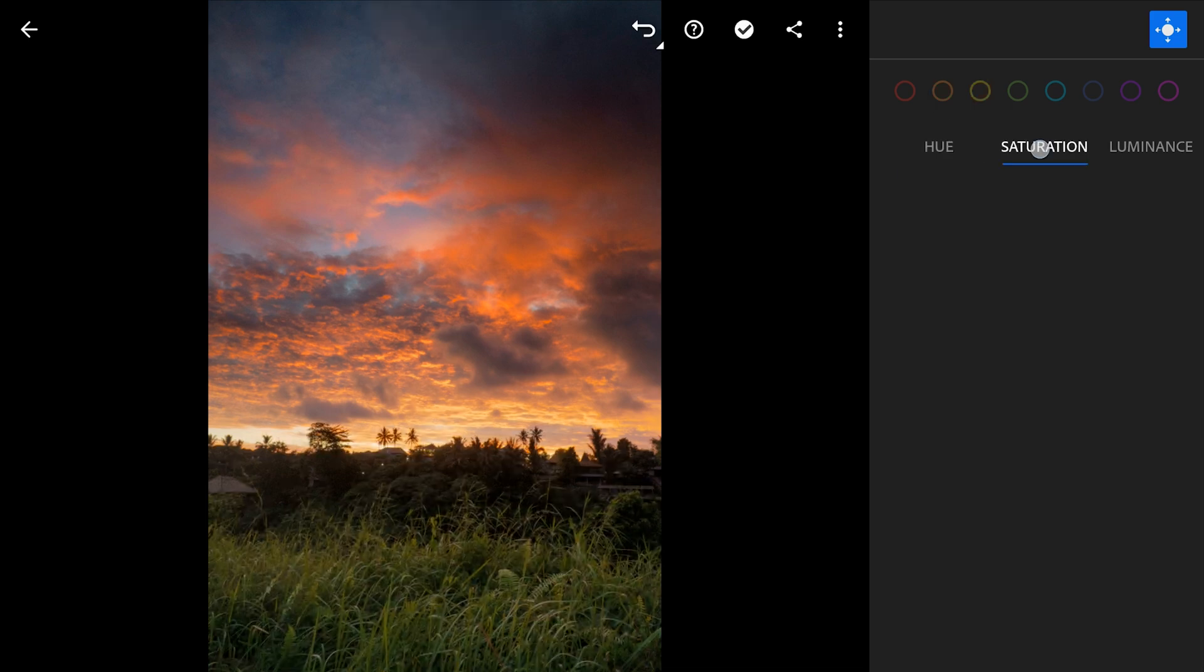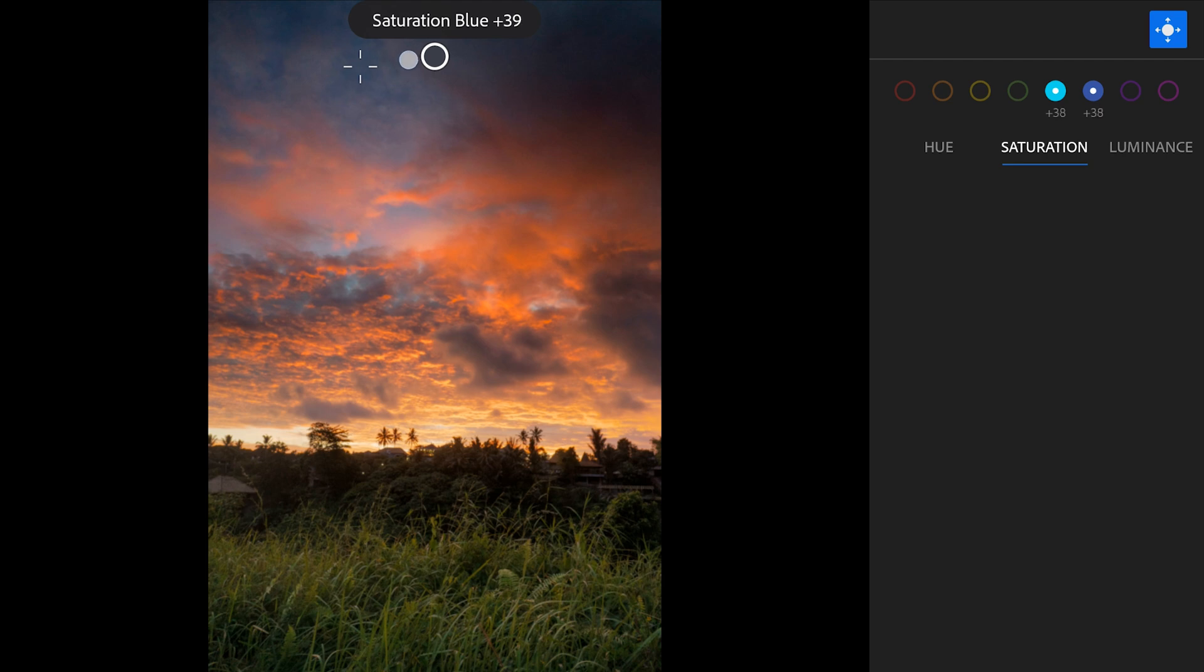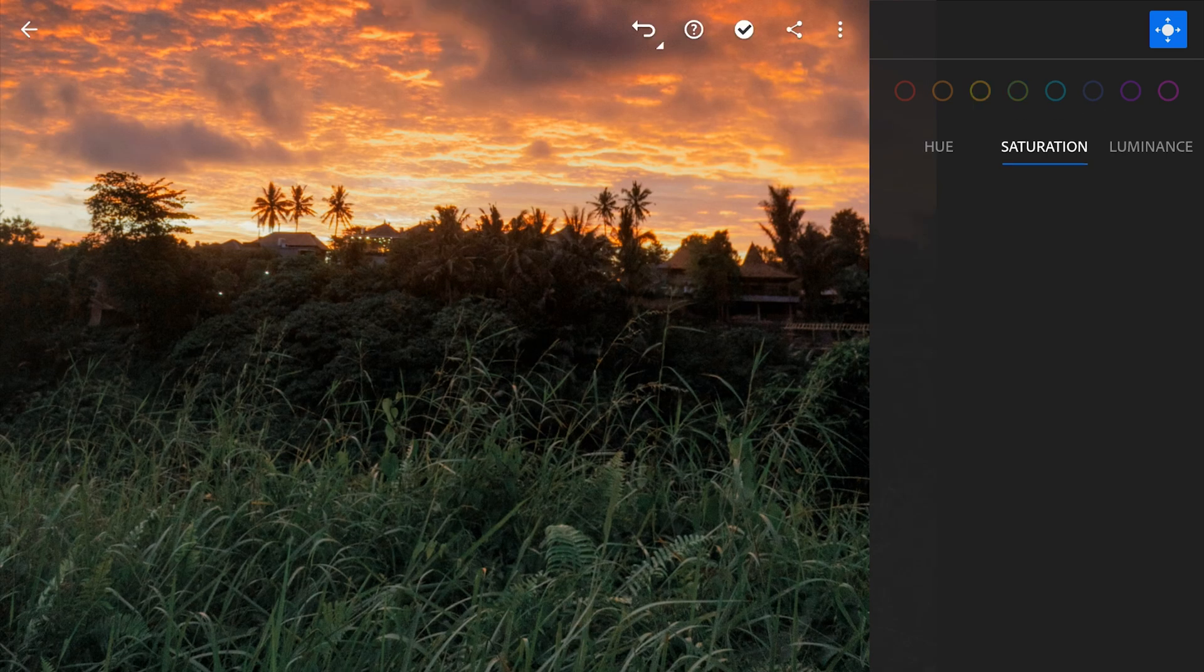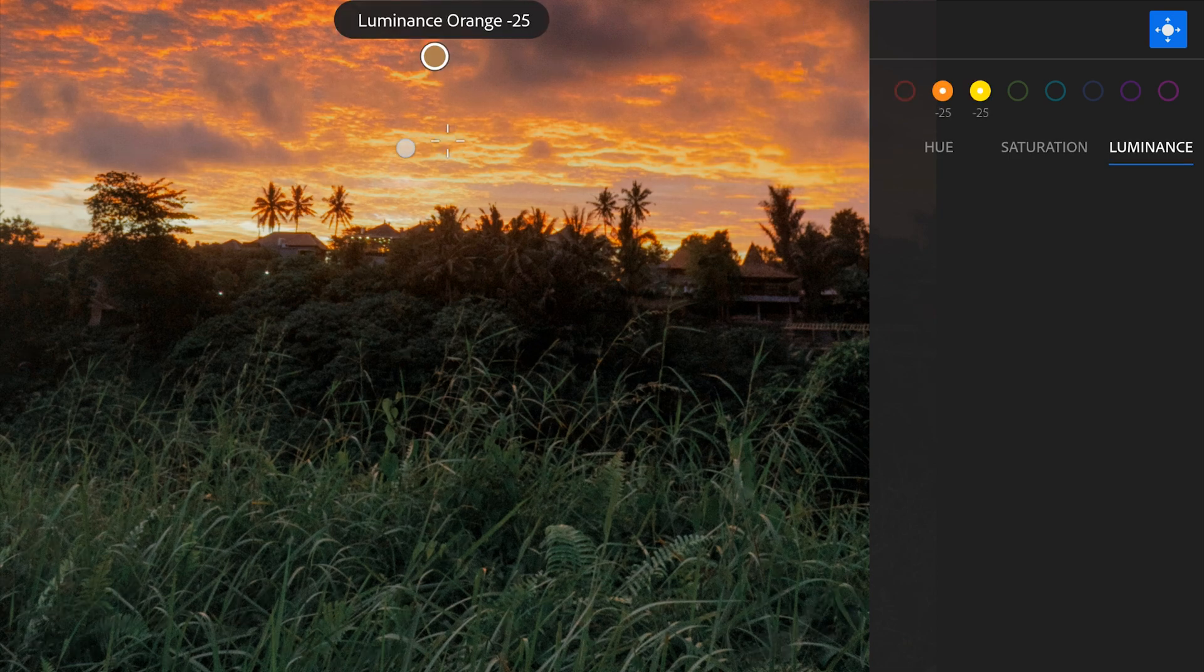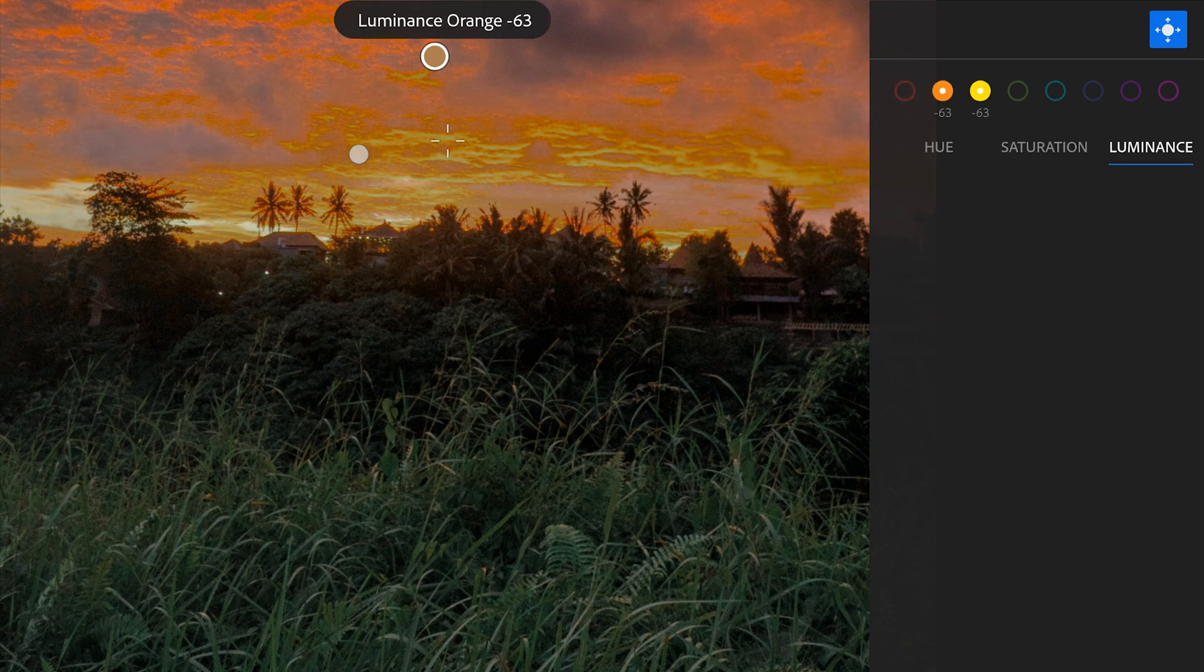Tapping on saturation, you see now it increases or decreases the saturation. Similarly the luminance, tap and slide. You can see the brightness is getting affected on the yellows and oranges.